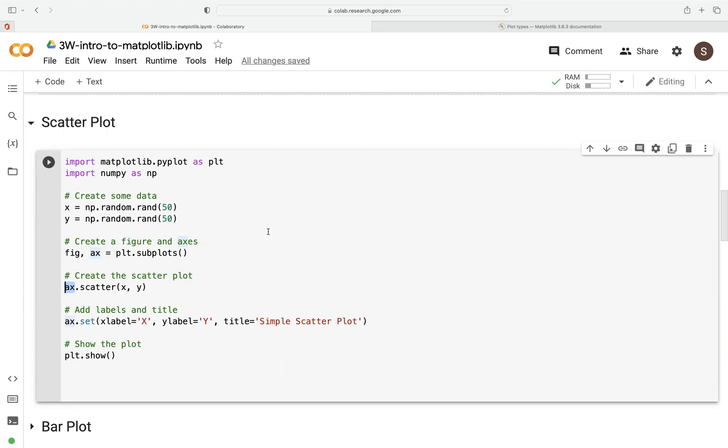So the first thing we want to do is to import matplotlib.pyplot and also numpy that will allow us to generate some data x and y.